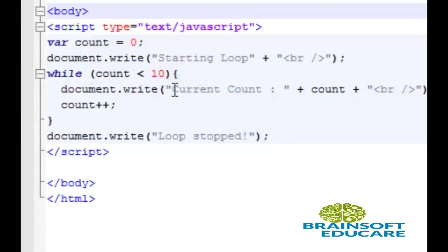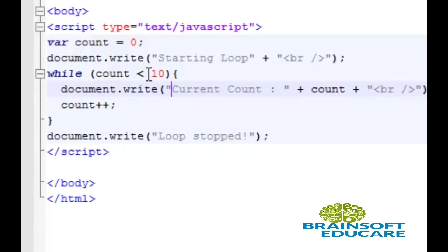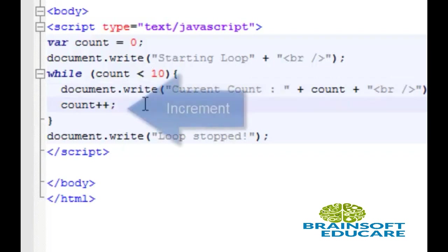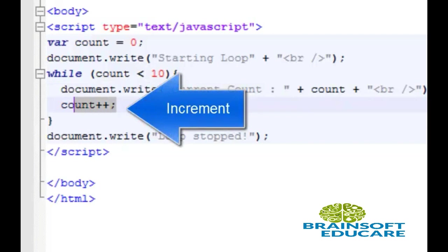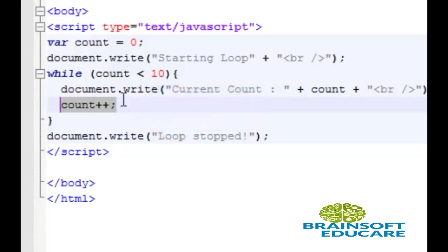So, this statement will be executed until this expression becomes false. And this is the incremental statement. In each loop, this count variable will be increment.